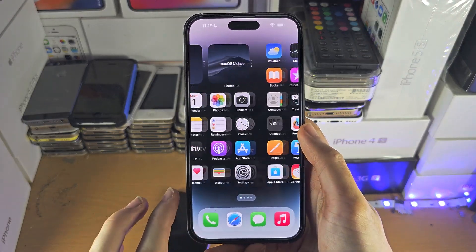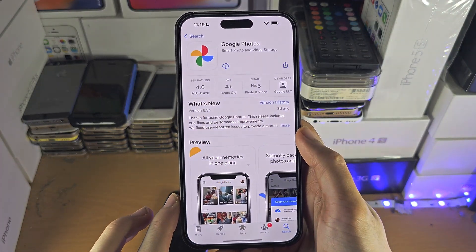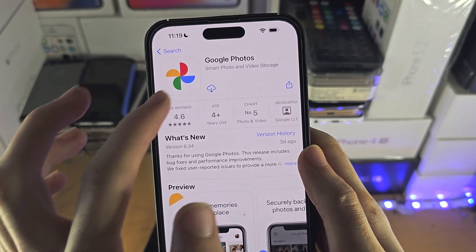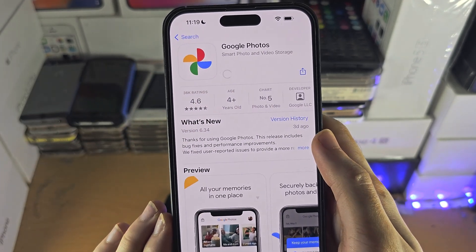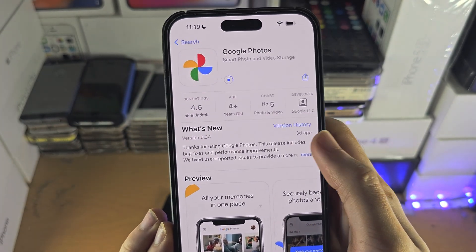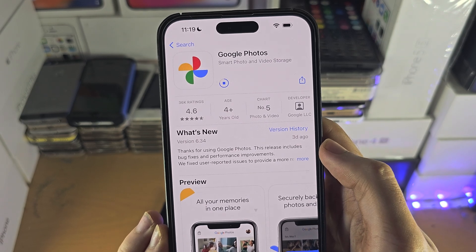Welcome everyone. To access Google Photos on your iPhone, the first way will be to get the Google Photos app from the App Store — this is made by Google.